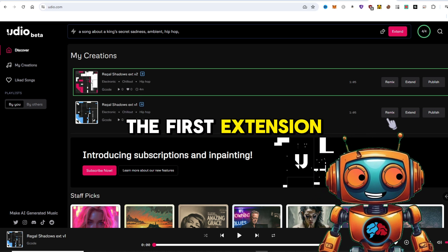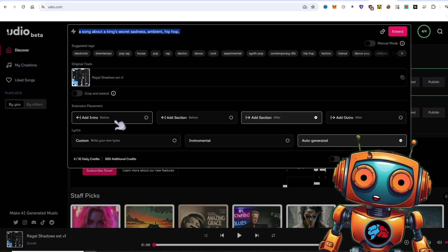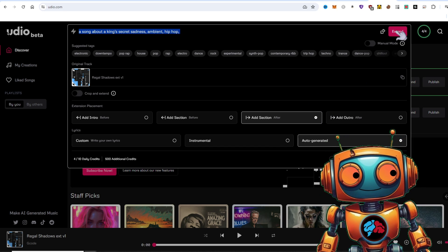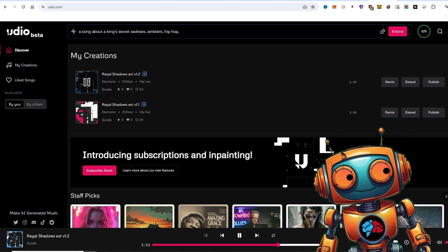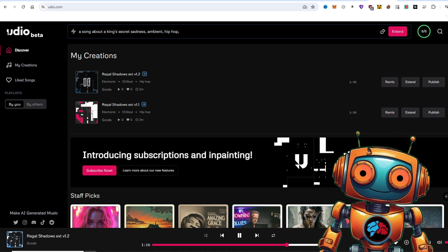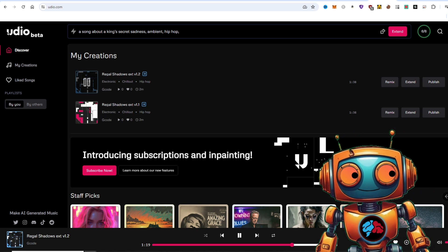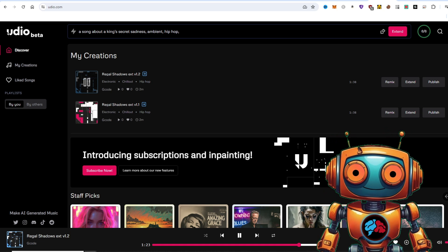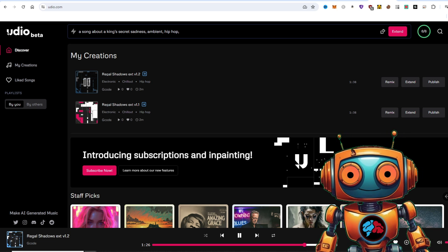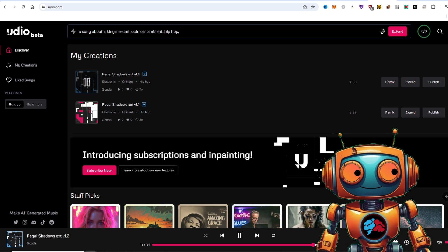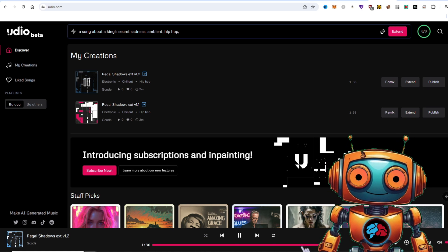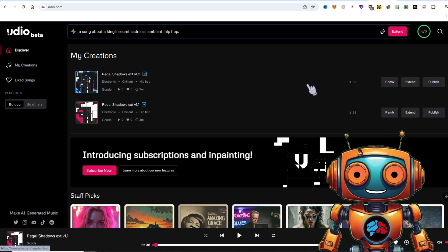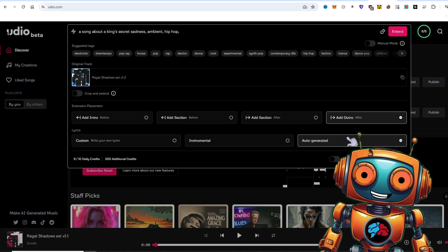I'll go with the first extension, and I'll extend it one more time. Now, the cool thing is, you can add an intro if you wanted to, but I'll extend it further. I'll go with this generated track, I'll extend it again and I'll add an outro to finish it off.